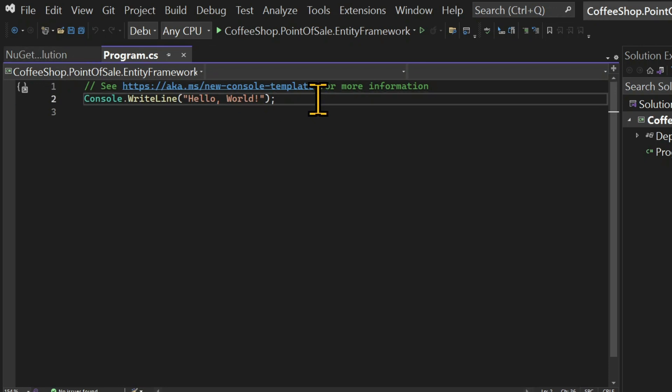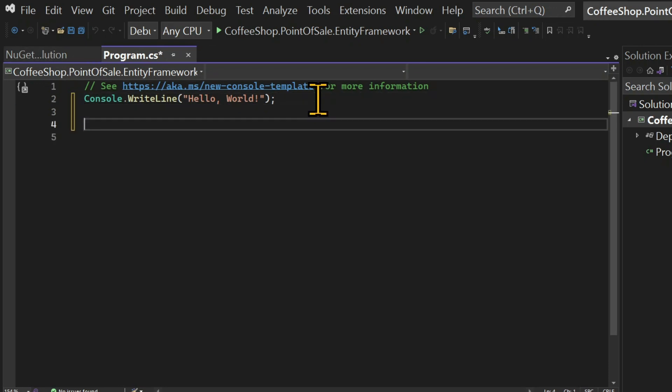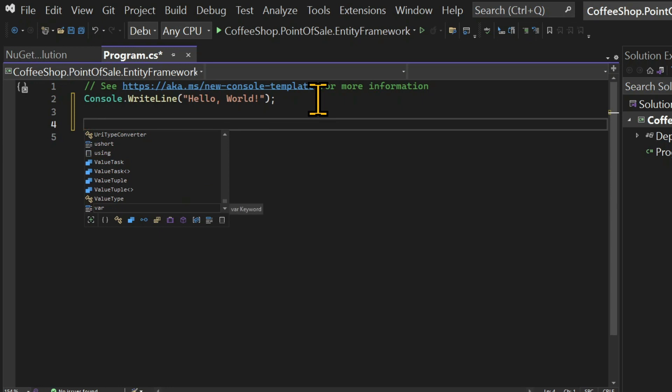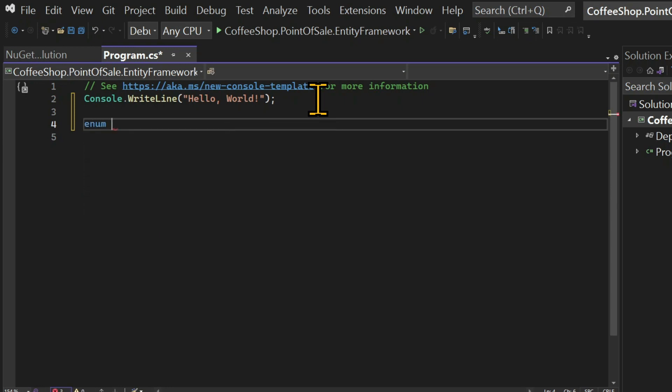So let's create an enumeration with the menu options that we're going to have in our app. So let's write enum. The name of this enum will be menu options.